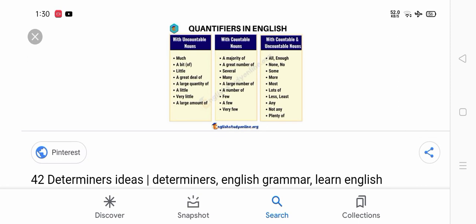Now the ones that have been used as determiners of uncountable nouns, the ones that have been used to quantify in English. First of all, uncountable noun: there is much, a bit, little, great deal of, a large quantity of, a very little.